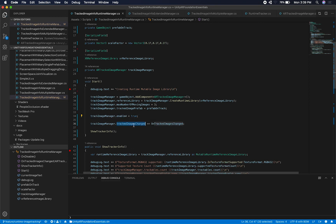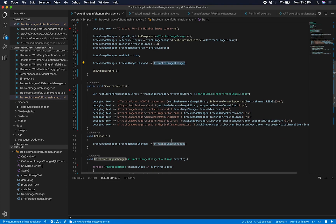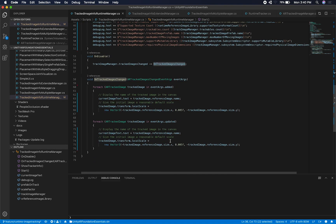So right after that, what I do is I basically bind to the track images change event. So anytime a new image gets added or updated or deleted, this is going to be the event that gets executed.